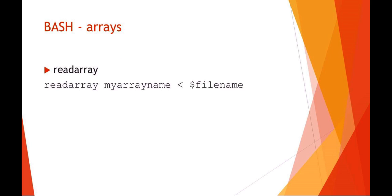You can read data into an array by using the command read array. So in this example, I'm reading the array. I'm using the array called my array name variable and I'm using the standard input and I'm reading from a string variable file name that I've set earlier. So this would just be a way of reading everything into an array from a file.